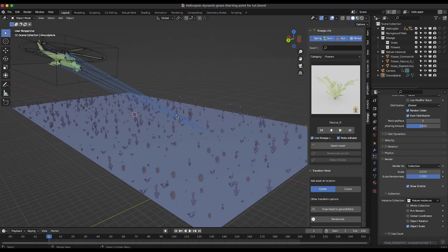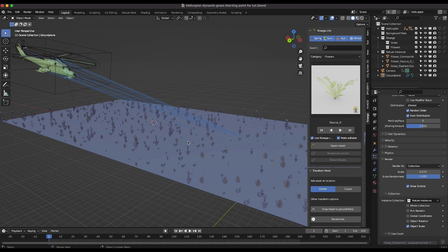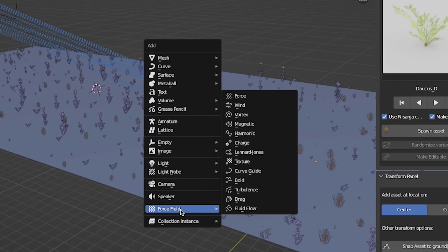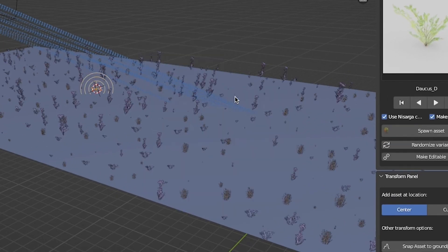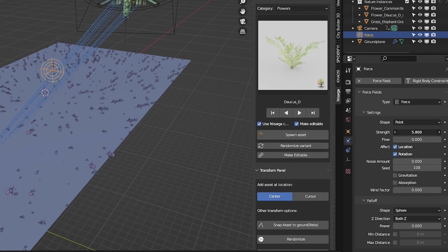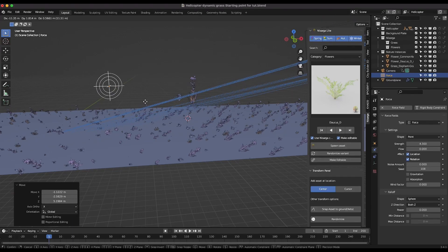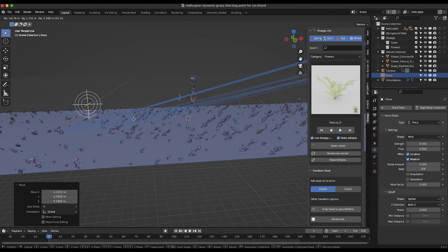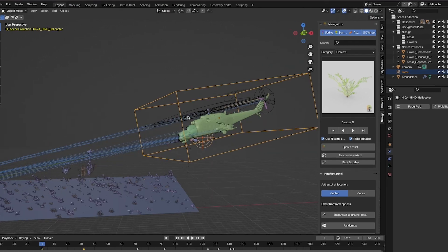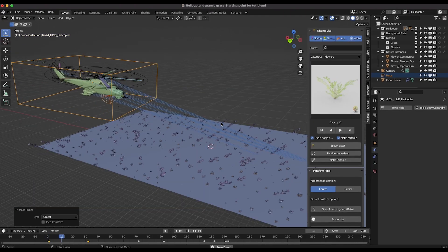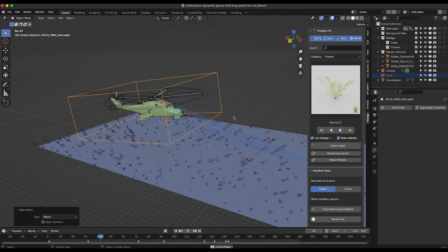Now let's add some force fields to dynamically move the grass around based on the particle's proximity from our helicopter. Add a basic force field to the scene. Go to the Physics Properties tab and increase the strength of the force field. Now the grass system dynamically moves away from this force. Parent this force field to the helicopter itself, and as the helicopter moves, the grass will be pushed away from it.